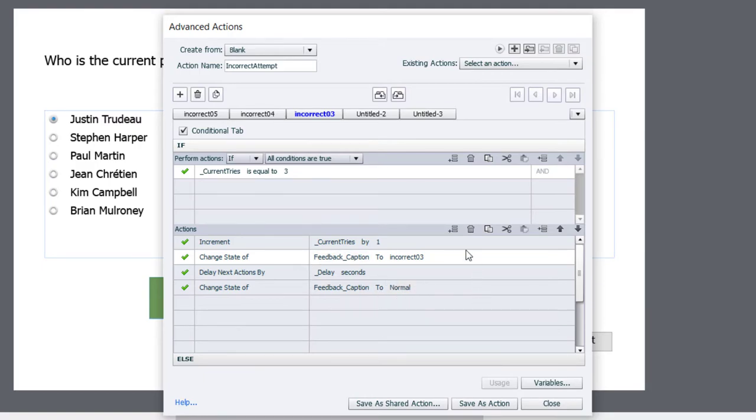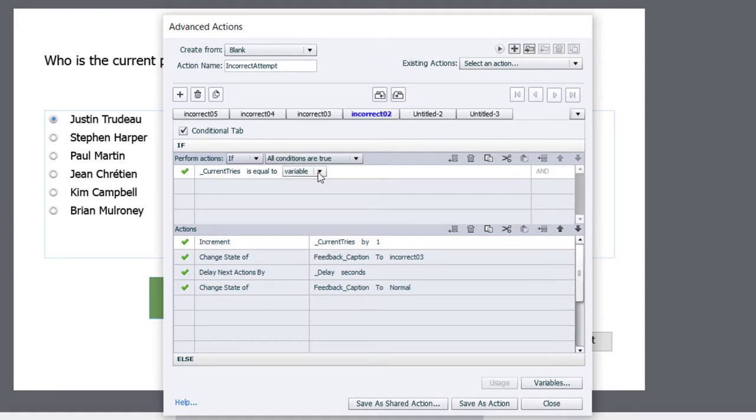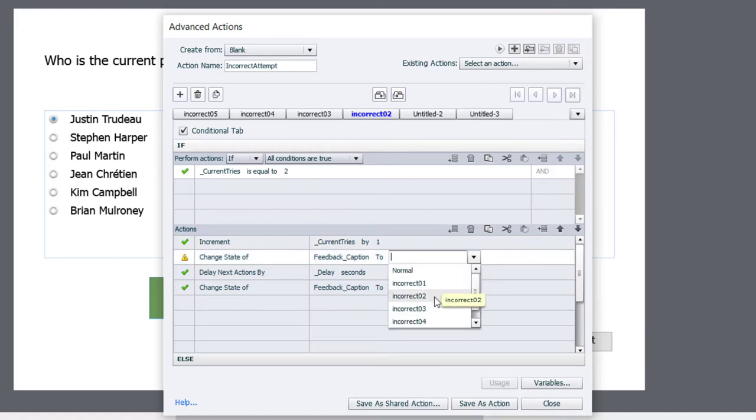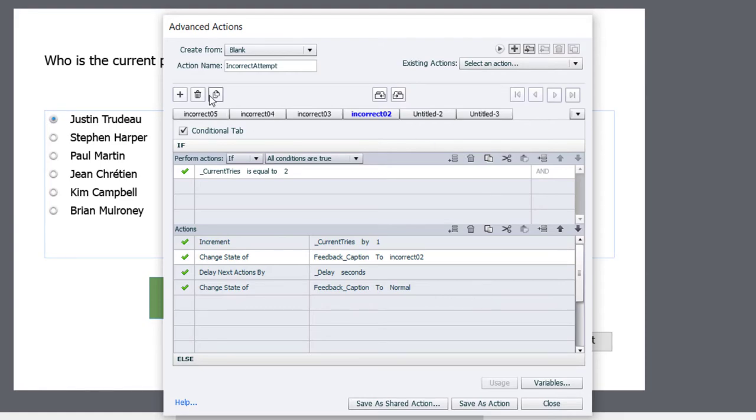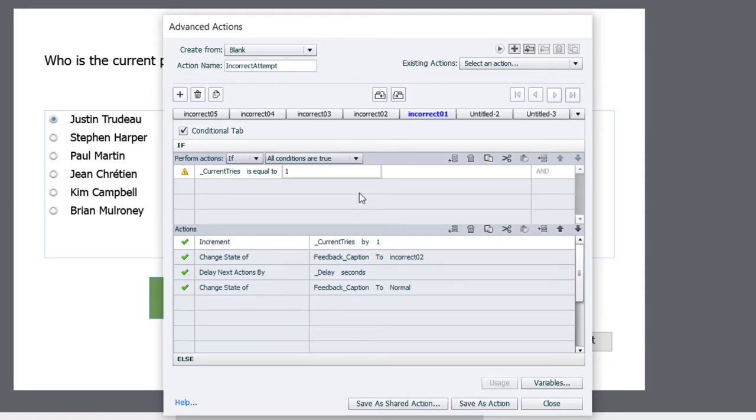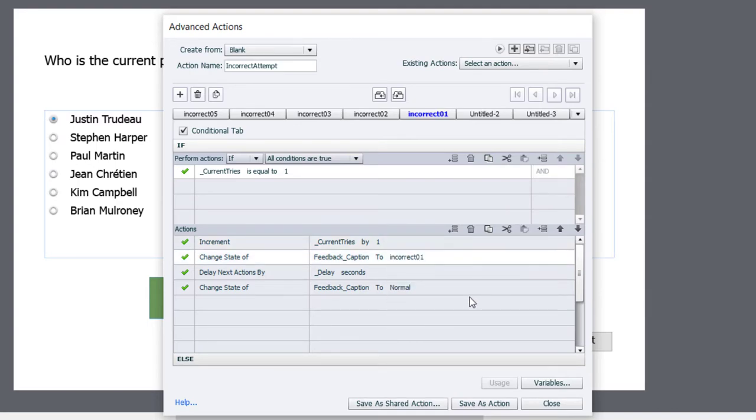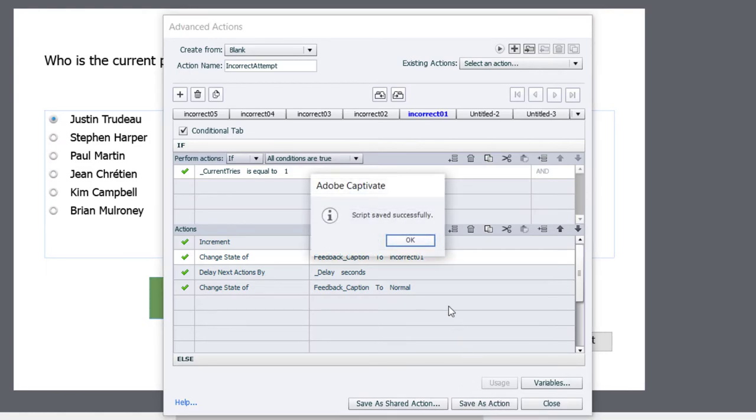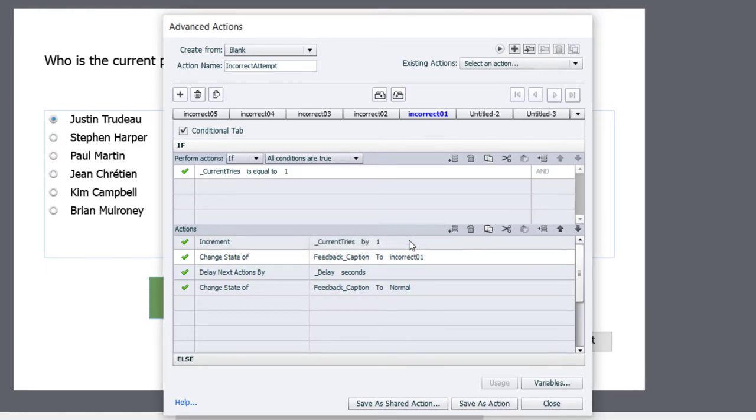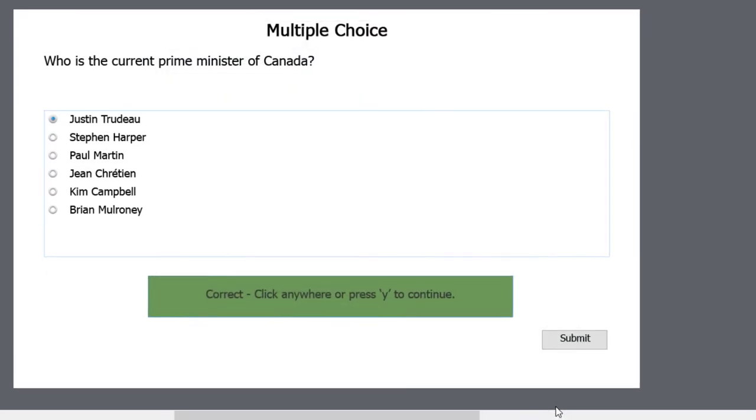And everything else remains the same. We'll duplicate this now for incorrect two. Check to see if our try is equal to two. And we'll show the incorrect two message. And now we can duplicate it again for incorrect number one. So if it's equal to the literal value of one, which will be the first incorrect attempt, we will show the first incorrect message. And that's it. So we can save this as an action, click OK, and click close.